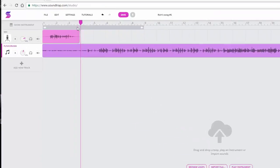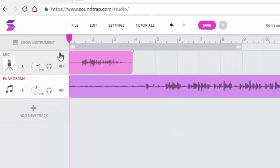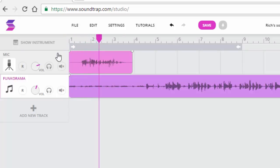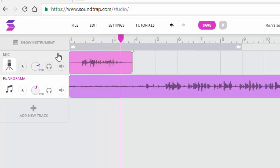Now if I take my playhead, bring it to the beginning of the track, I can listen to the podcast that I created.